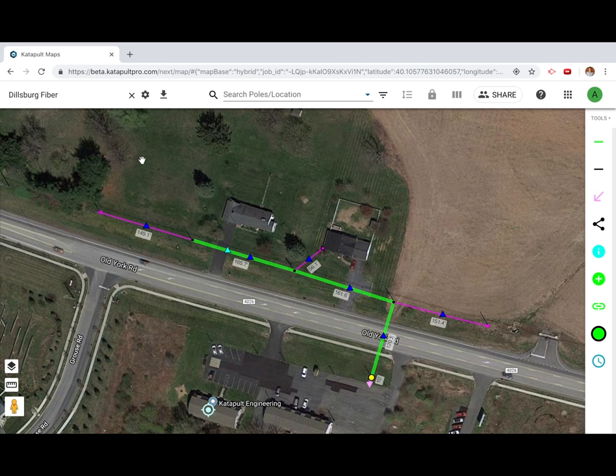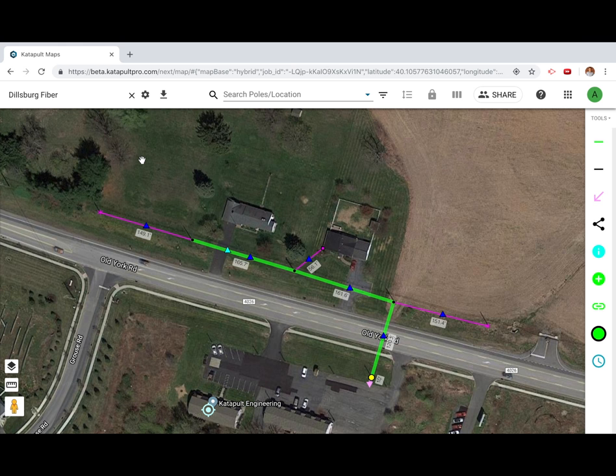Once you have finished uploading your photos you can begin to process your data. Here at Catapult we categorize and calibrate each photo before moving on to measuring heights.